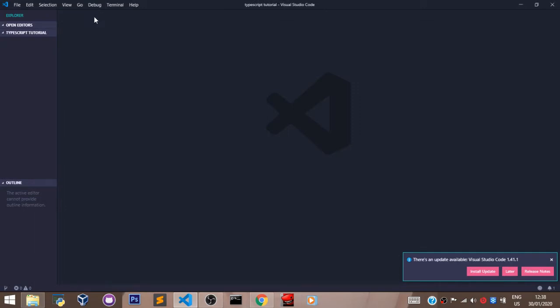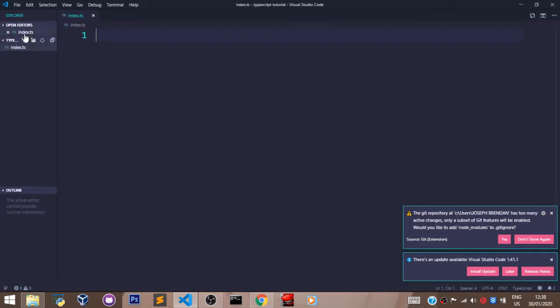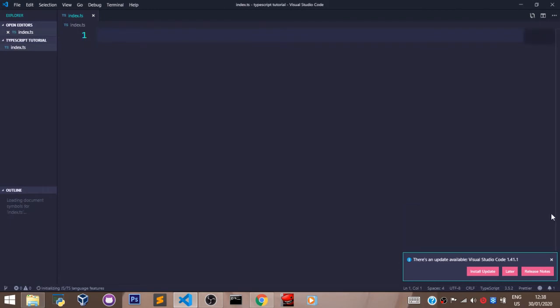The next thing to do is create our TypeScript file. To do that, come over here and click on this icon that says New File. Let's give it a name: index.ts. Our TypeScript file has been created.